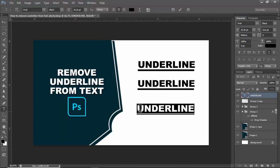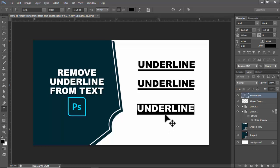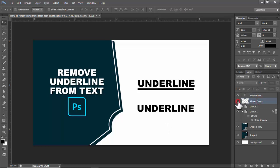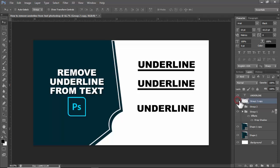Select all text, click the Character panel, and you'll see the underline option. Click to remove the underline.